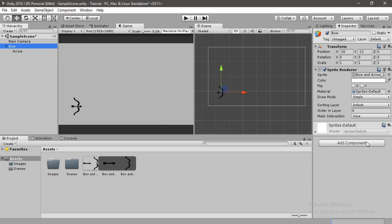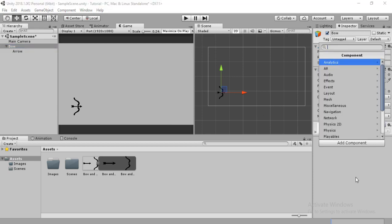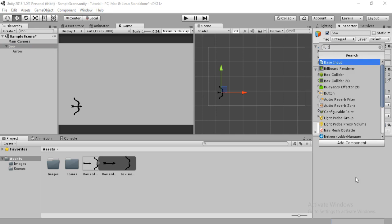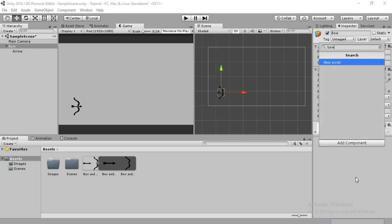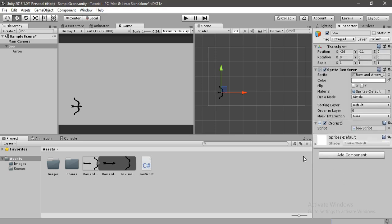Now that we have this bow and arrow set up, it's time to create our very first script. Let's call it 'BowScript' - you can call it whatever you want. I'll just name it BowScript and wait for it to load.